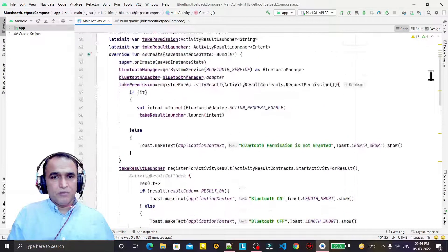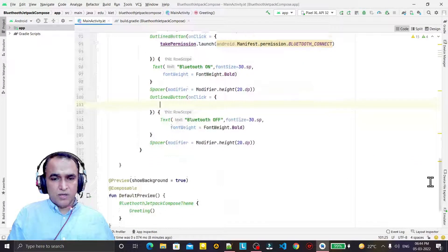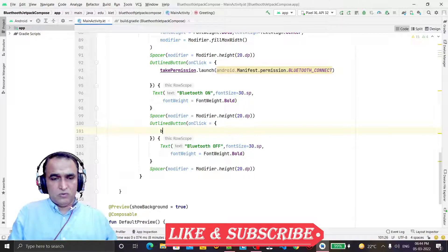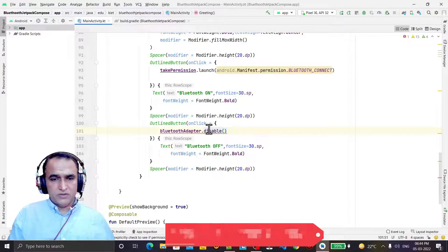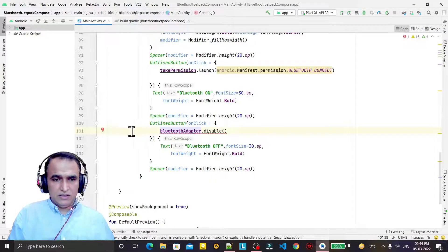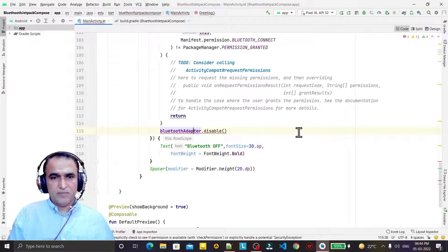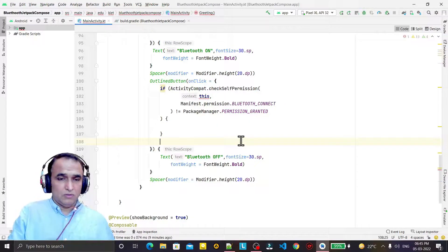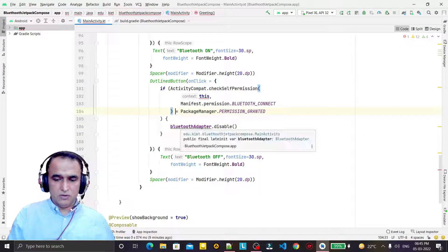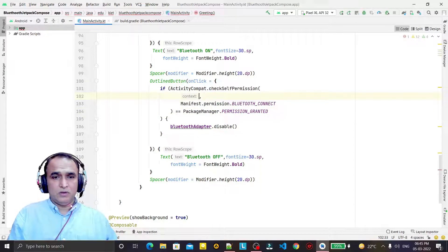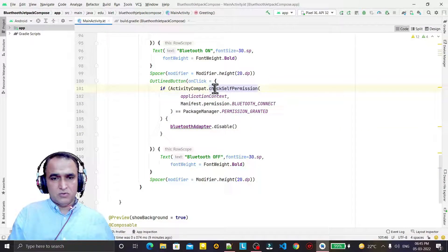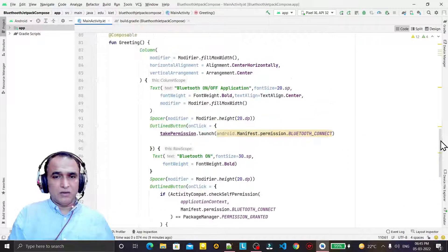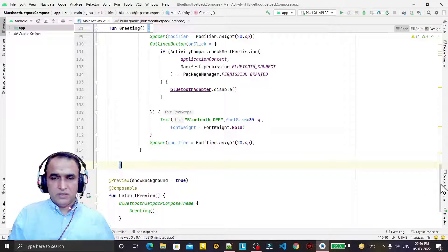For disabling Bluetooth, we call bluetoothAdapter.disable(). The system warns us to check permission before doing this. We add the permission check annotation, remove the redundant code, and wrap it inside an if block checking that permission equals RESULT_OK, passing the application context.